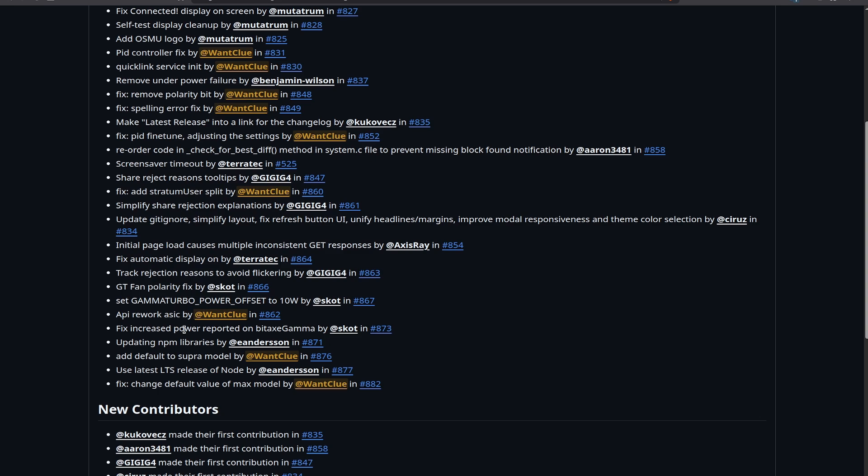So you see a couple of minor changes and improvements are coming in, especially for the upcoming BitX GT, which is awesome and also for the BitX Gamma. There is also an update when it comes to the NPM libraries by E. Anderson, which is awesome. And there was an issue where I missed to put the correct default settings for the super into the API. So now I have fixed this as well, as well as we've moved over to the latest LTS version of Node by E. Anderson. And last but not least, I totally forgot to set the default values for the max model, the original, the OG BitX, the BitX Max, and I've implemented them in there as well.